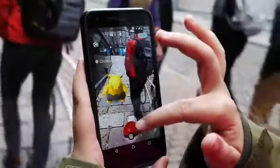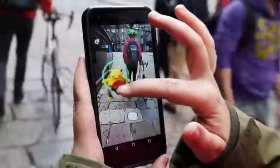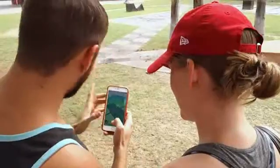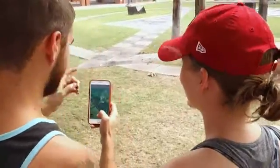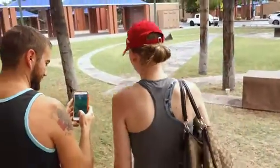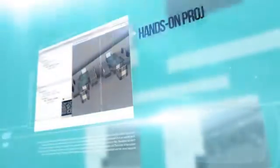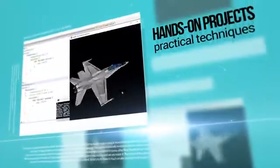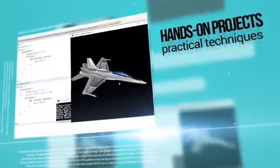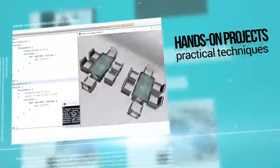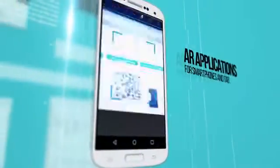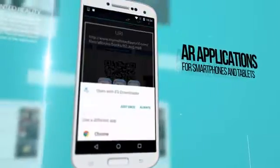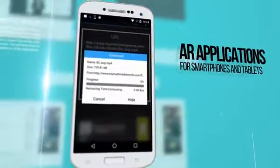This course will teach you the basics of creating augmented reality mobile applications. Through hands-on projects, you'll learn practical techniques to rapidly and easily prototype different augmented reality applications for smartphones and tablets.